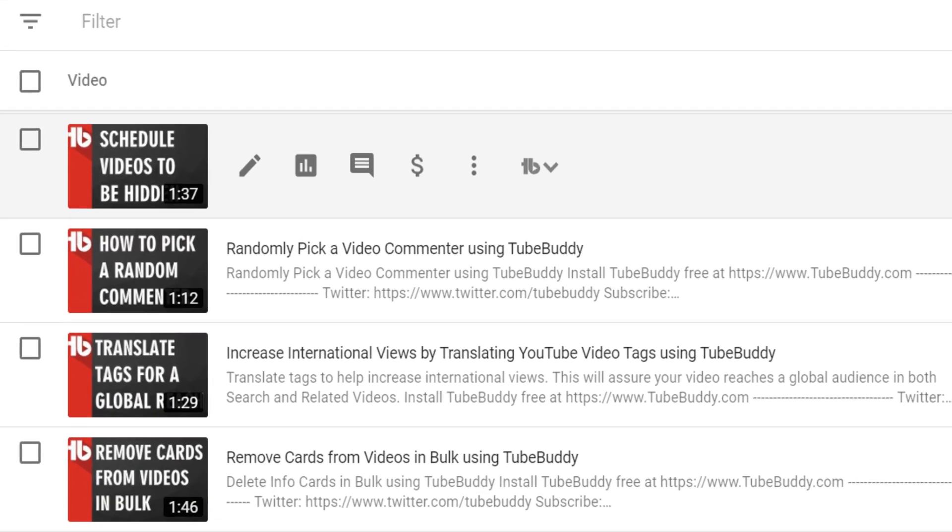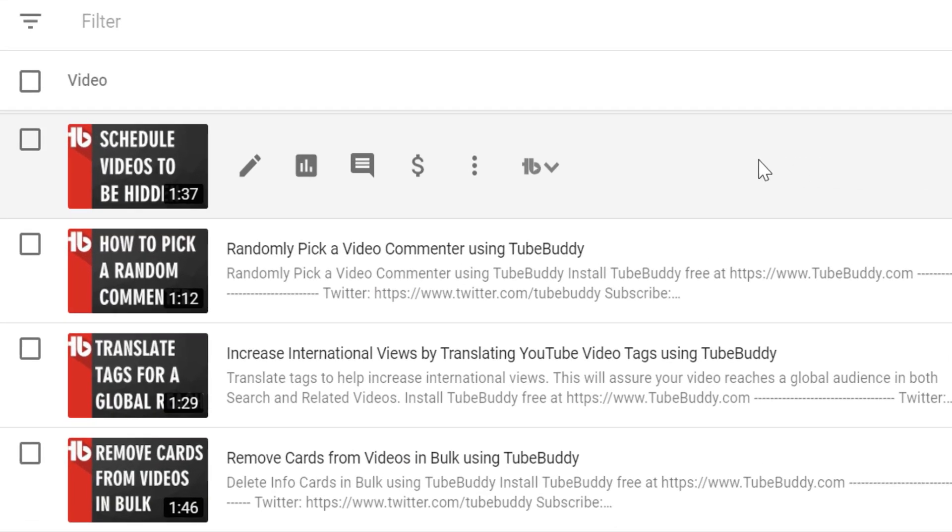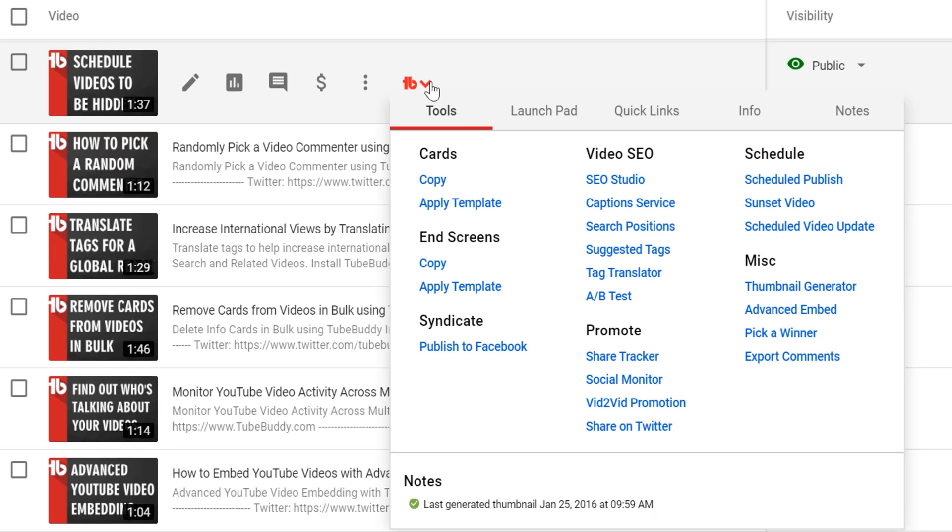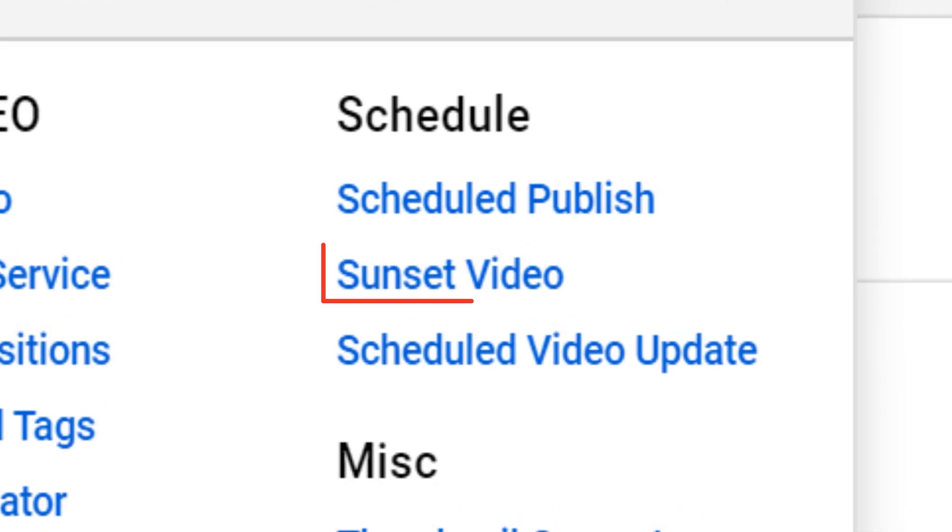Once on the my videos page, hover over the video you want to sunset for publishing at a later date. Then click on the TubeBuddy icon here, and under the schedule section select sunset video.